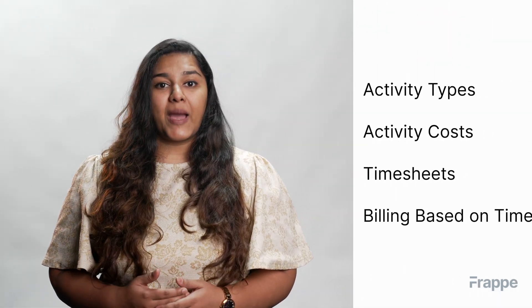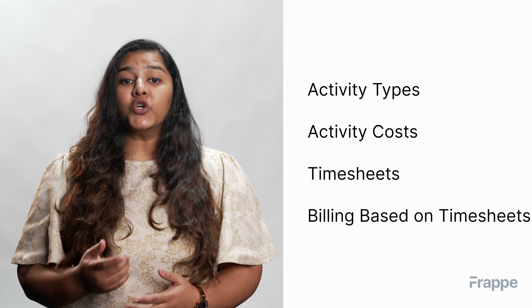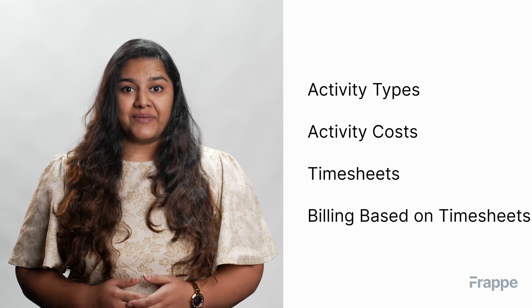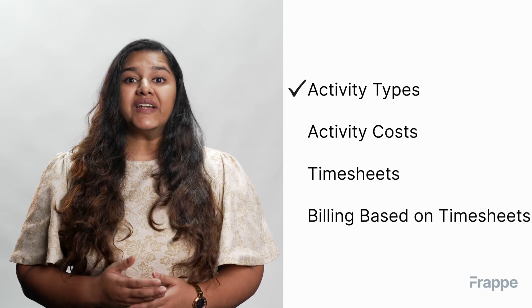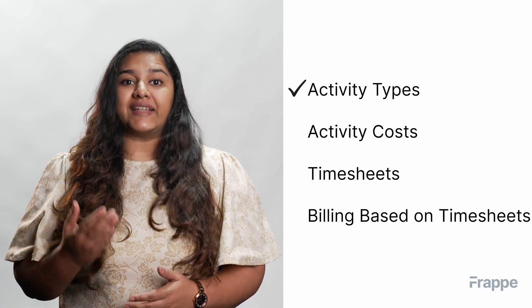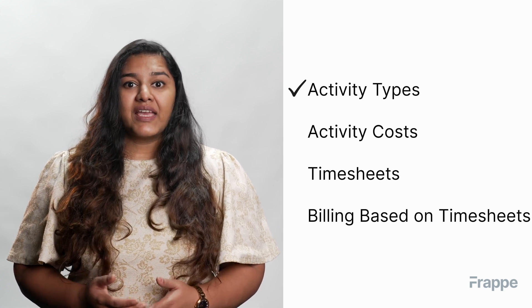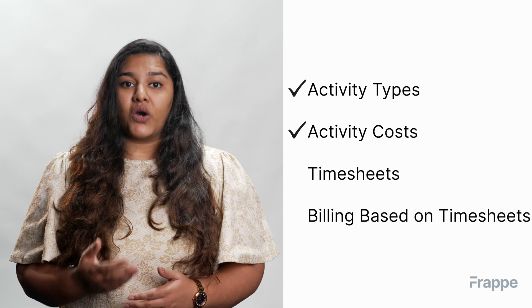Hi everyone, welcome back to Frappe School. This is the third chapter in our project management course, and today we will be talking about timesheet management. By the end of this chapter, you will understand different activity types, activity costs associated with activity types, how to create timesheets, and how to bill clients based on timesheets.